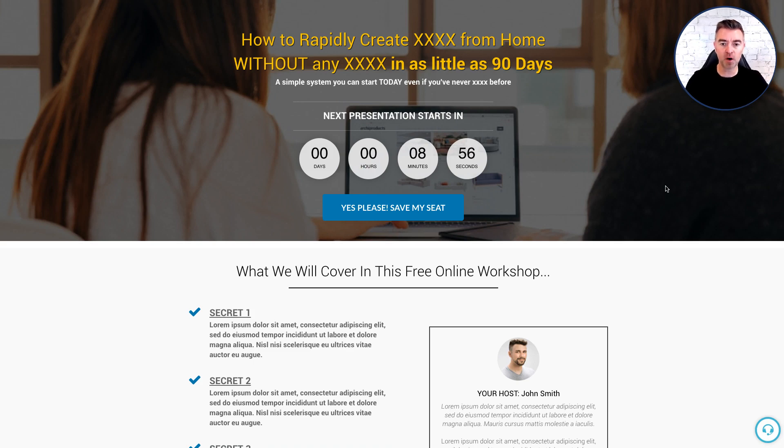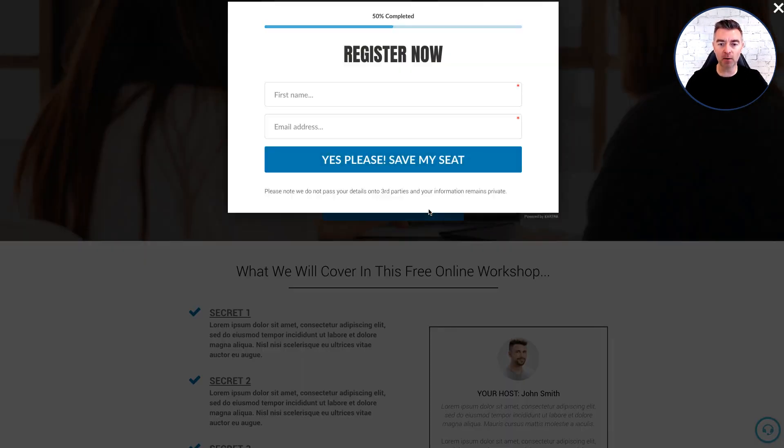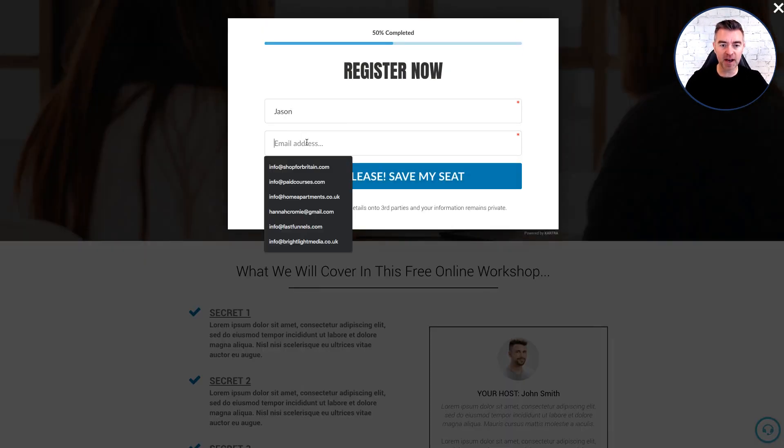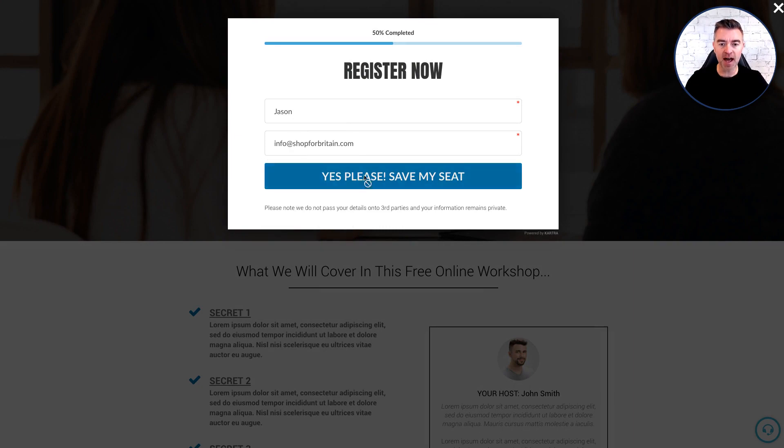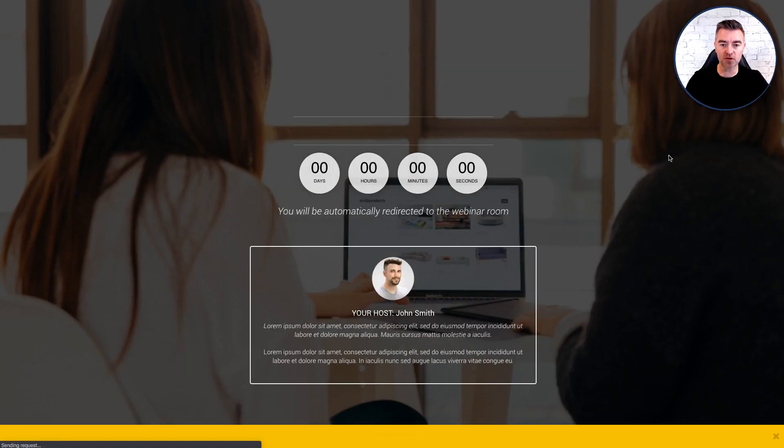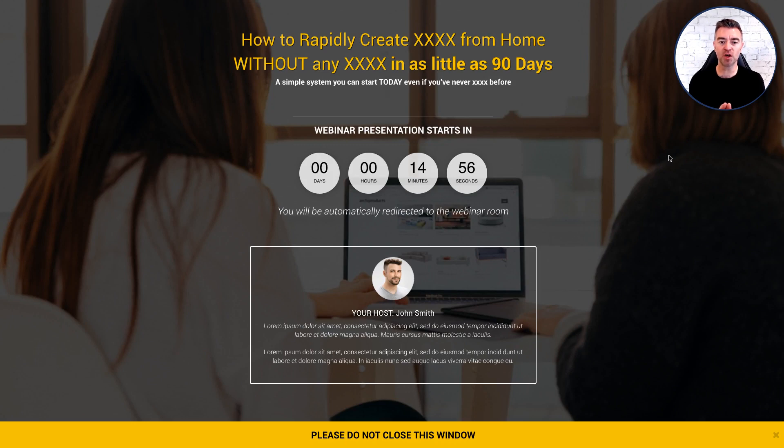So somebody will land on this page either by you emailing them or coming to it from a YouTube video or from a Facebook ad and then they'll reserve their seat here, fill out their name and then they'll go straight through to the thank you page here which is also now the waiting room for the webinar.